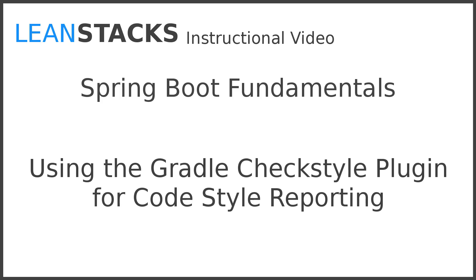Hello, and welcome back to another episode in the LeanStacks Technology Instruction Series. In this episode, we build upon the Greeting Web Services project, adding code-style reporting using the CheckStyle plugin for the popular Gradle build system.